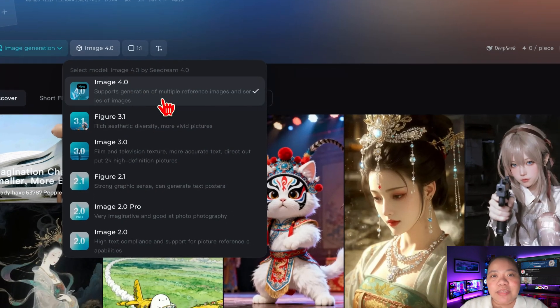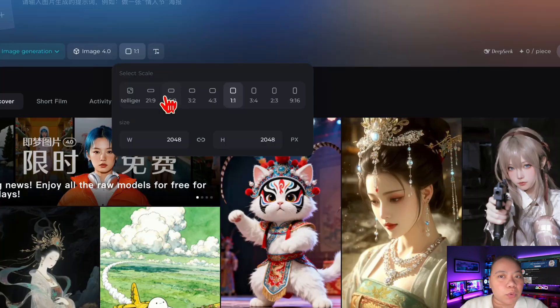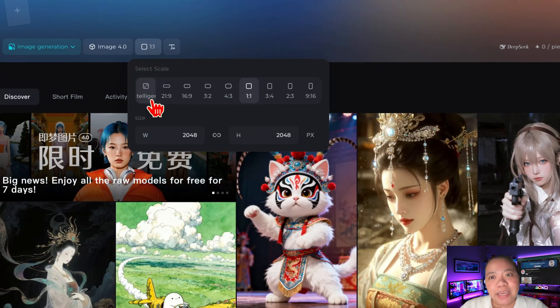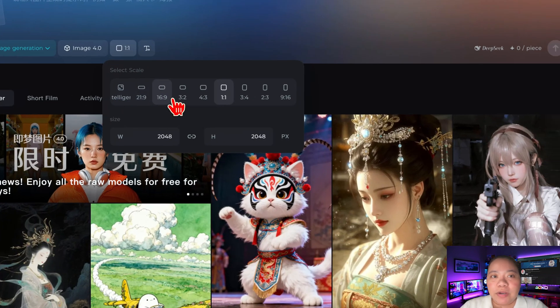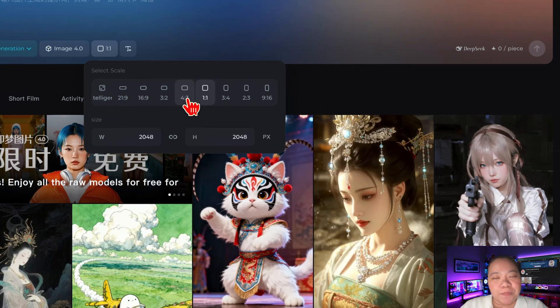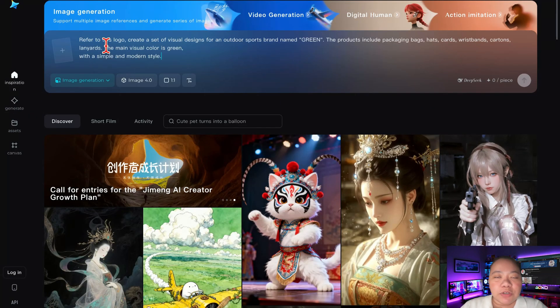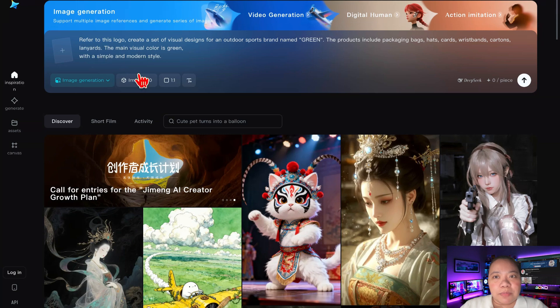In the prompt box, choose image generation and make sure you select the Seadream 4.0 model. You can also set the aspect ratio — whether you want portrait, landscape, or square images, you're in control. Once you're inside, upload your photo or just type your prompt. For example, I have my prompt right here.